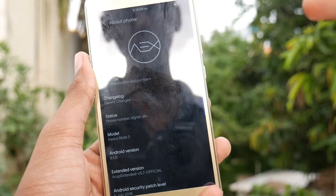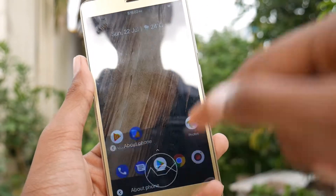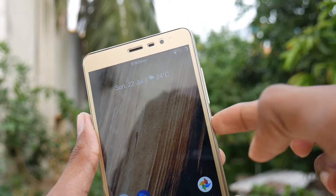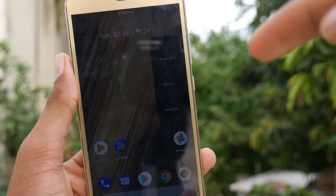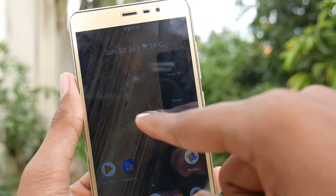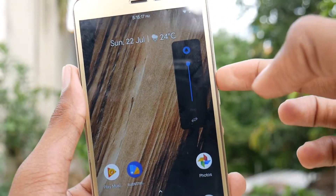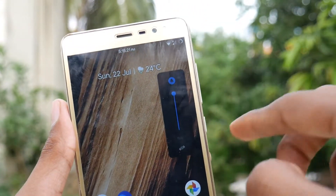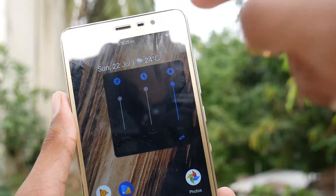When we get into the About Phone section, it still shows Android version 8.1 — that's the AOSP extended ROM version. And when we get into the power menu, we get it like Android P itself: the power off, the restart, and the advanced button. And when we press the volume up and down buttons, we get it the same as Android P.